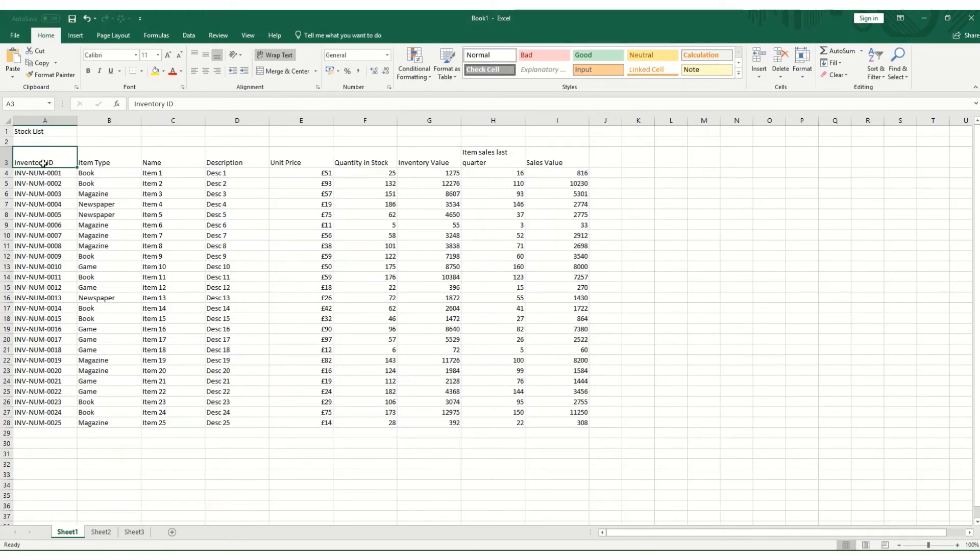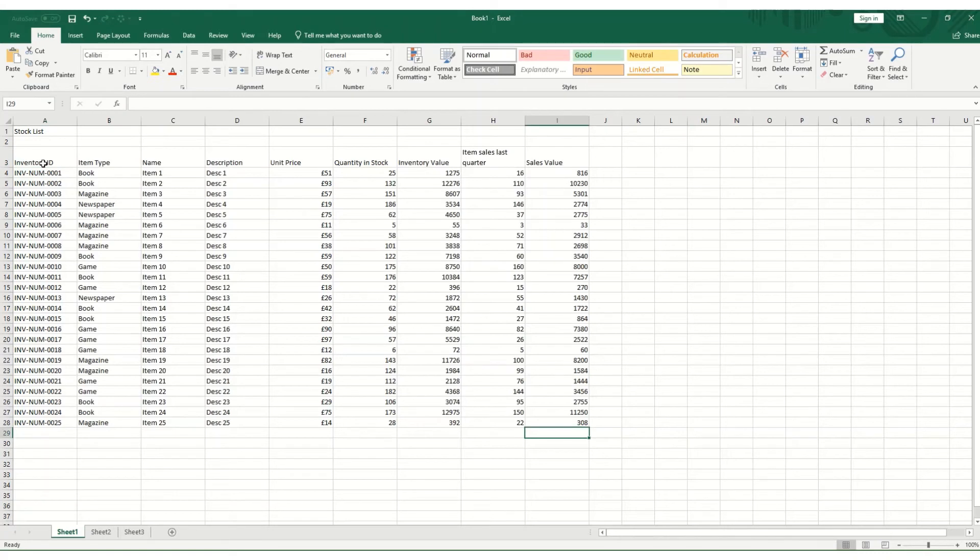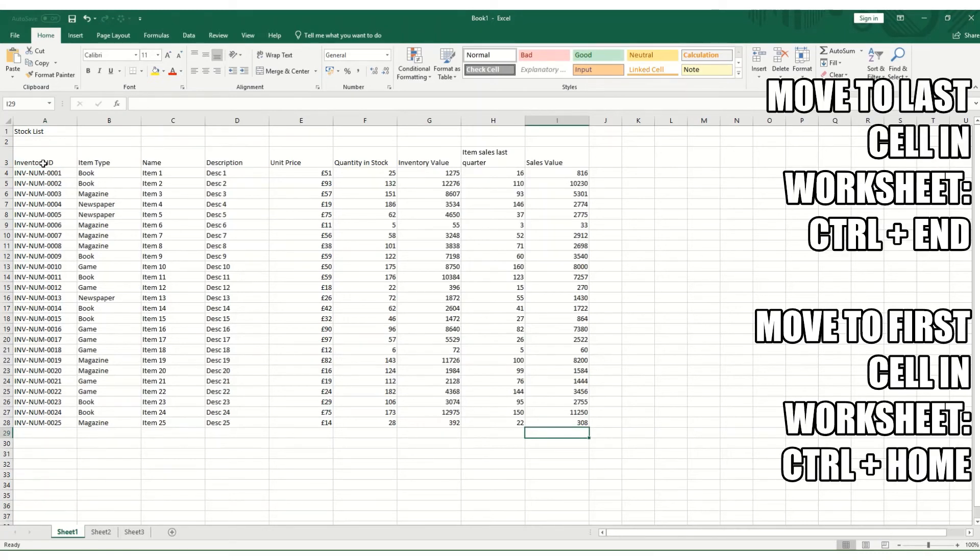Couple of other useful shortcuts. For example, if you want to move to the last cell you filled in in your current worksheet, you would hold down Control and End, and it moves you to the last cell where you've actually had data in. Similarly, Control and Home brings you to the top leftmost cell in your worksheet.